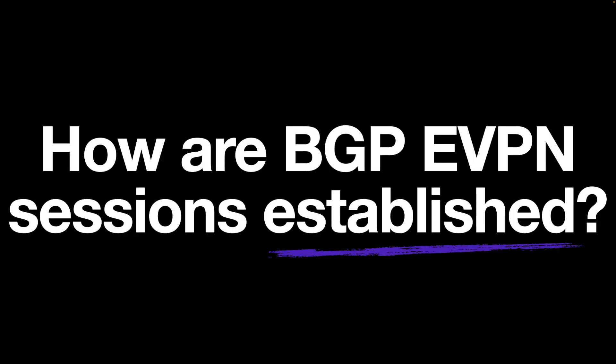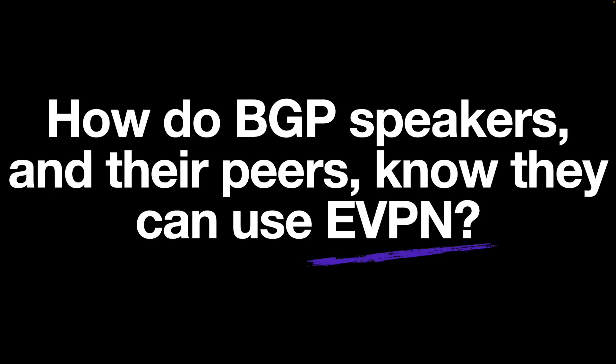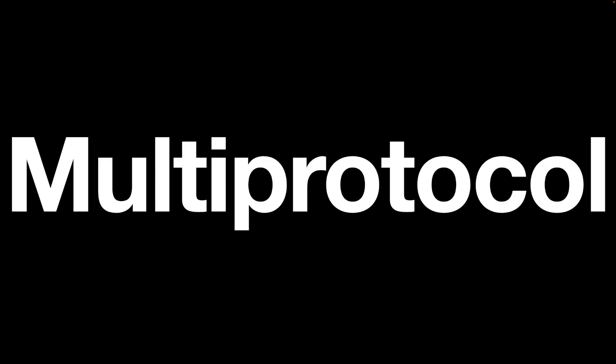Asking how do BGP peers form sessions and how do they know that they and their peers are enabled for EVPN? That's what we're going to take a look at. In the past, BGP version 4 was IPv4 only. V4 was the default address type in BGP updates. But then came multi-protocol BGP, which allowed updates of other types of addresses.